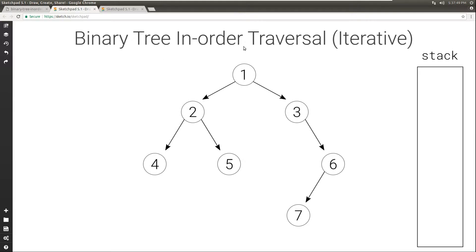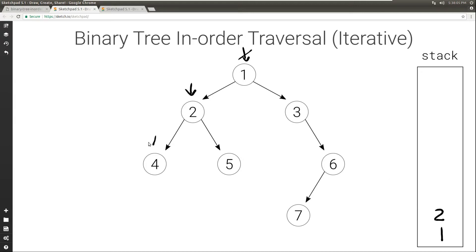We start by initializing the current node to root and we check: is this null? It's not null, so we're going to push it to the stack and move to the left, setting current to the left. Again this is not null, we push it to the stack and move to the left, setting current to 4. 4 is not null, push it to the stack and move to the left. Now the left of 4 is null, so current will be set to null.